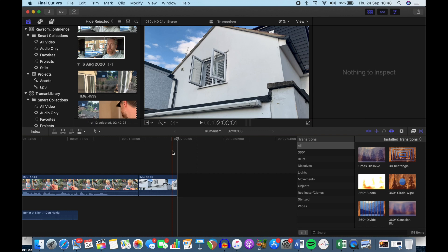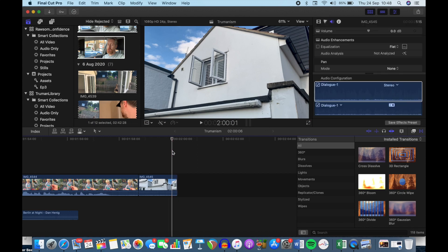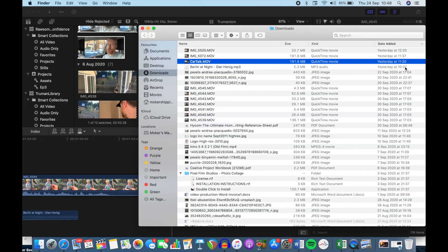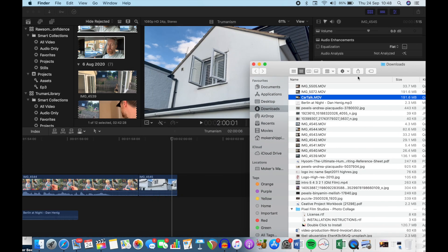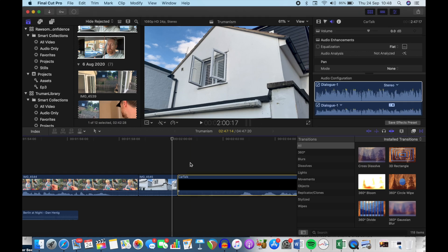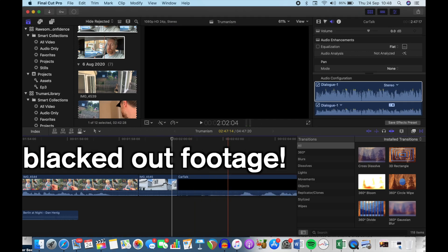If I go into my Downloads folder, the file we're looking at here is called CarTalk. If I drag it in or if I use Control-I to put it in, you can see the audio is there but it is blacked out, no image at all.